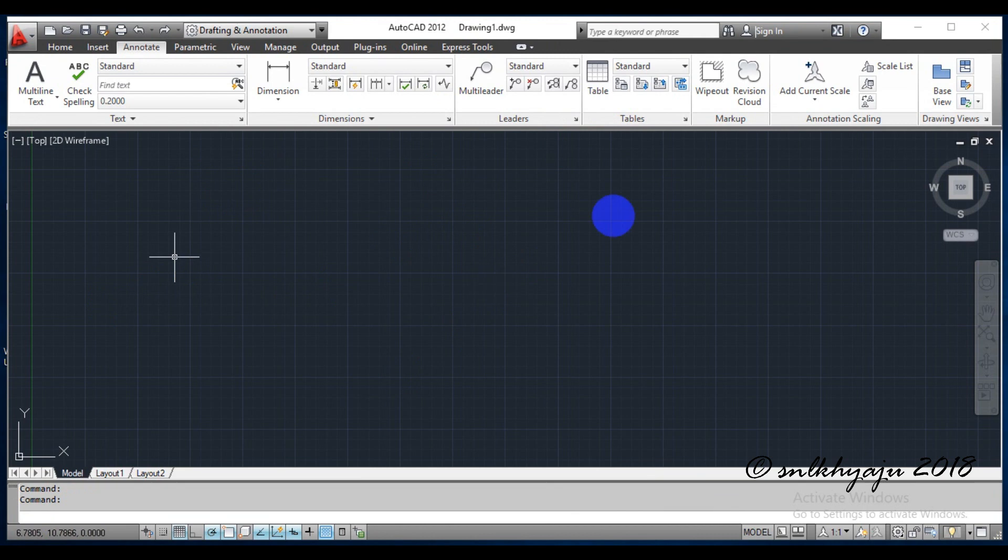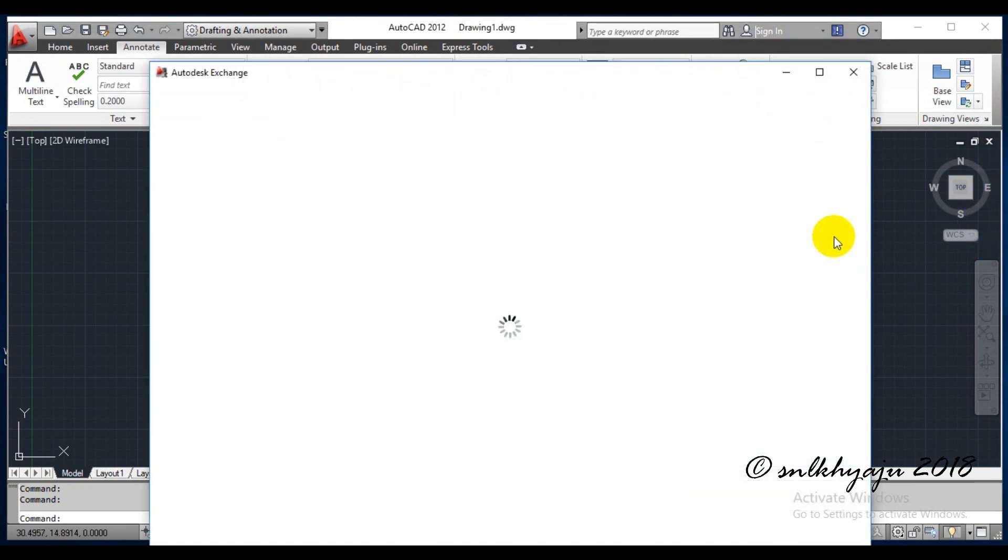Now AutoCAD has been opened. Let's try to open SWDTM for the confirmation of its installation.